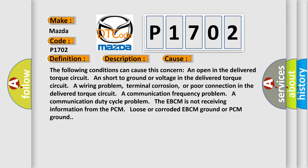A wiring problem, terminal corrosion, or poor connection in the delivered torque circuit. A communication frequency problem. A communication duty cycle problem. The EBCM is not receiving information from the PCM. Loose or corroded EBCM ground or PCM ground.